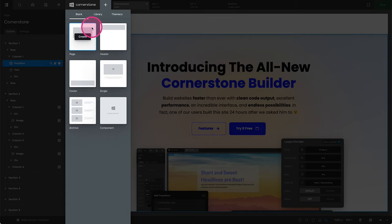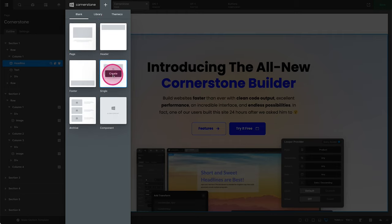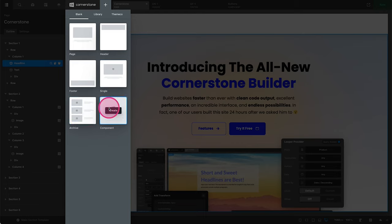As you'll see here, the pro version of Cornerstone has everything you need to build an entire website all in one place, from the page builder to the header builder, the footer builder, building single post types, building your archive pages and assigning those archive pages, and building global components.